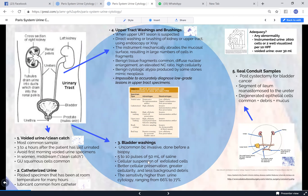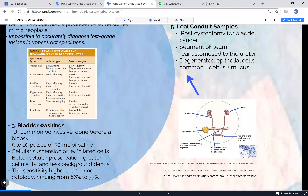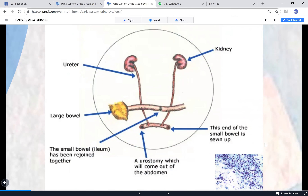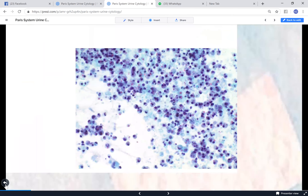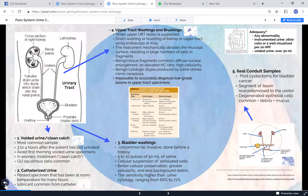Bladder washing is another instrumented specimen with better cellularity and cellular preservation, though it has the same instrumentation artifacts. The ileal conduit applies to patients who have had their bladder removed for invasive carcinoma - a portion of the ileum is used as a temporary bladder. It is very common to see degenerated urothelial cells along with intestinal cells and sometimes urostomy stoma adhesive material.